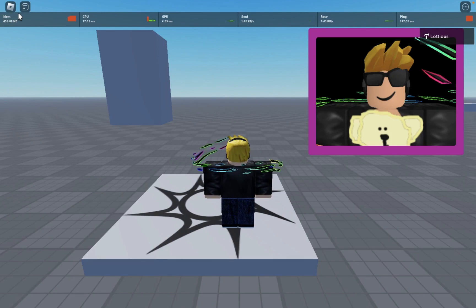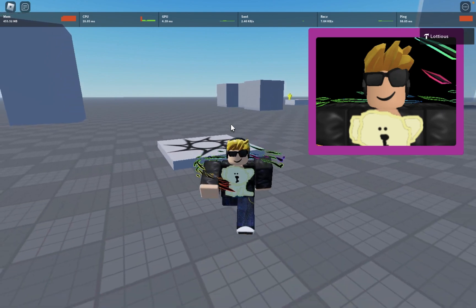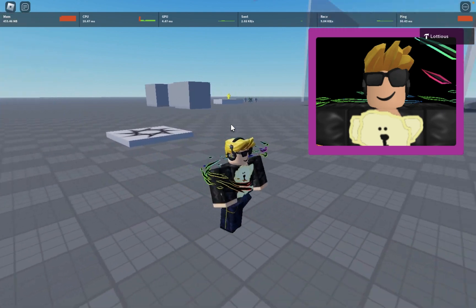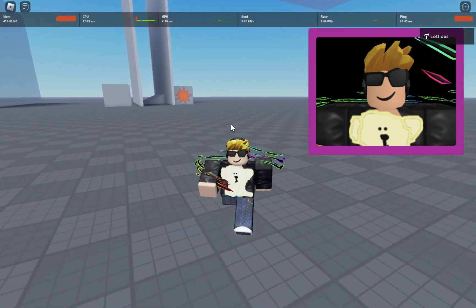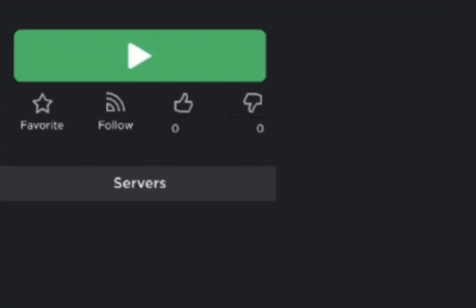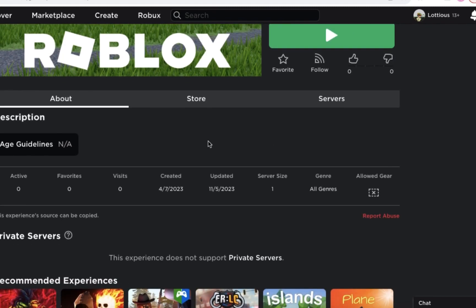Alright, you read the title, so I'm going to tell you how you can get it. First of all, in the description of this video, or in the pinned comment, whichever you choose, there will be a link to the actual game called Pizzatow Tutorial, and yeah, you can play it to test it out yourself.